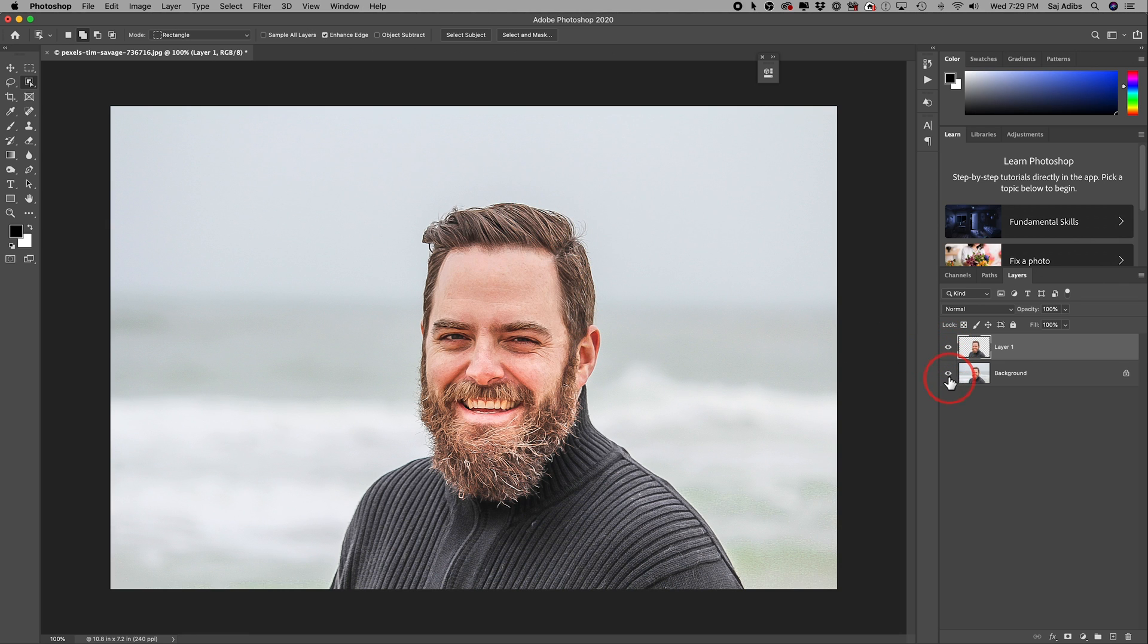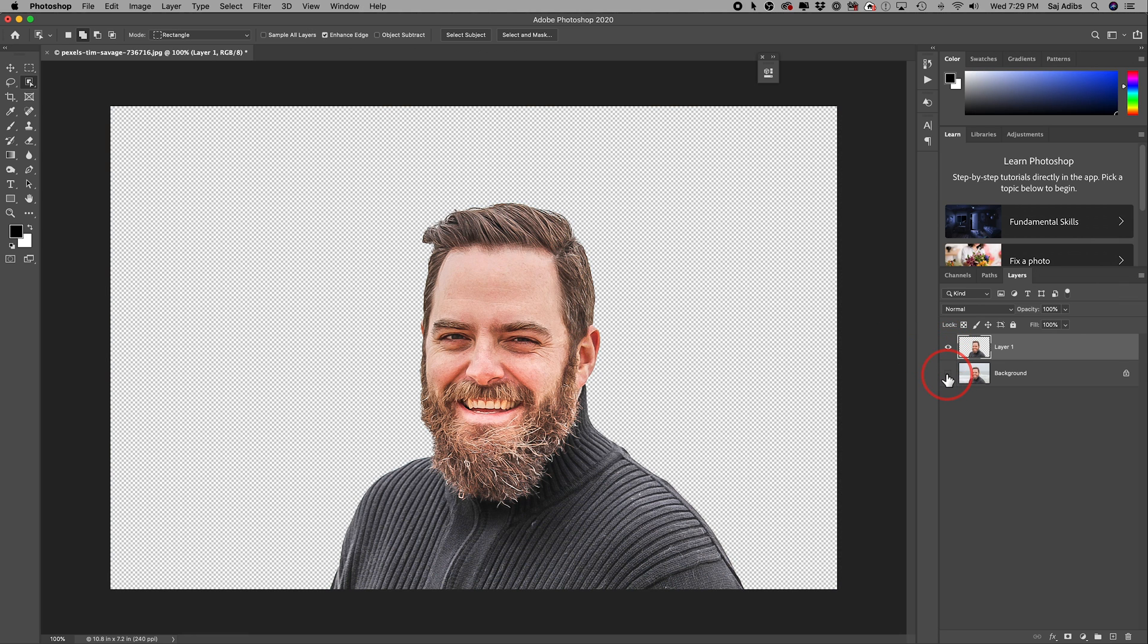And if I go over here, I have two different layers and I turn one off. There you go. I just removed the background using Photoshop.